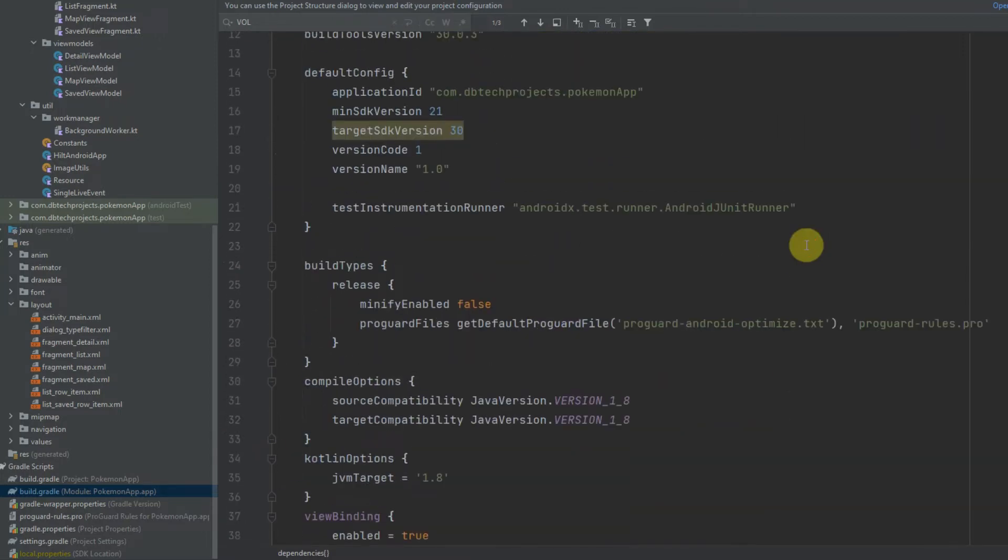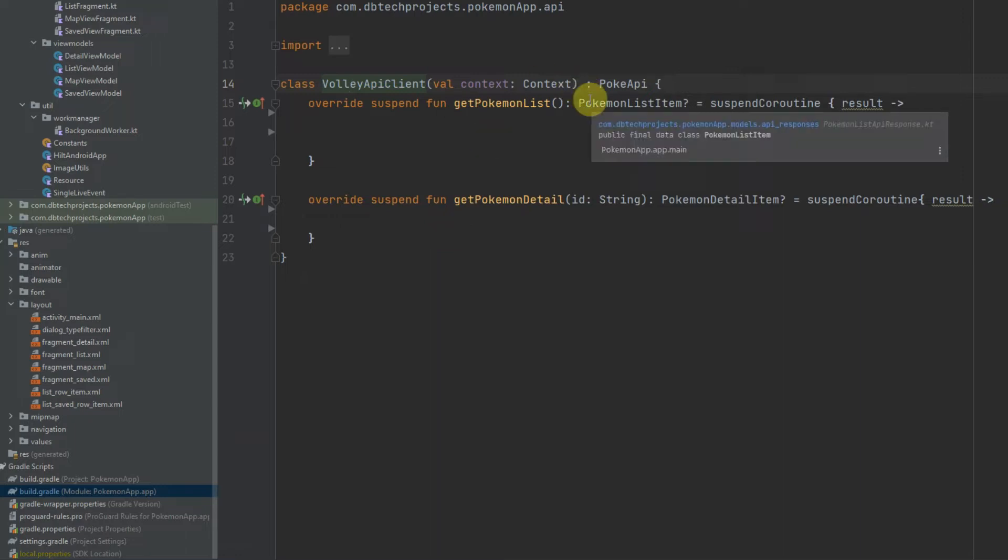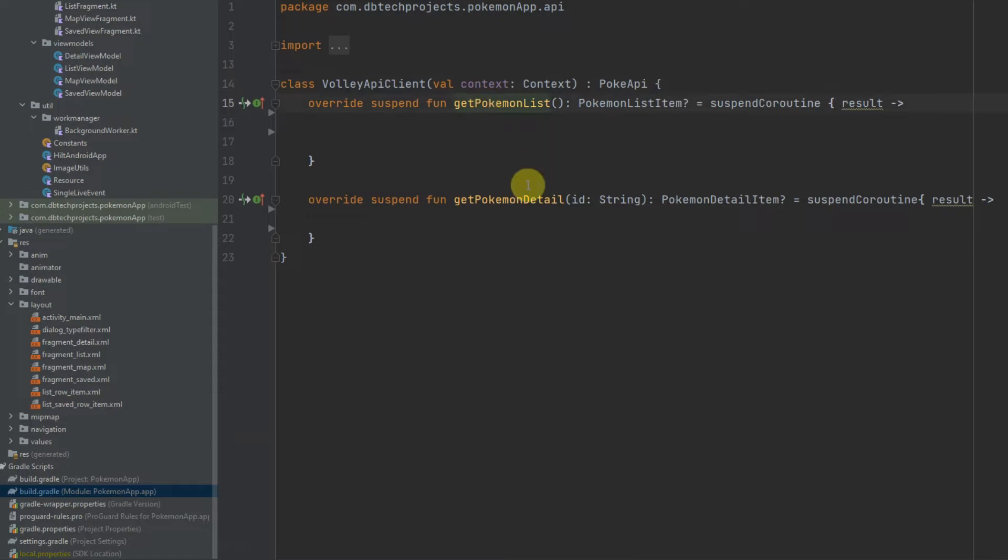Next you will need to create a class where you will handle all of your API requests. I have called this VolleyApiClient and I've got two requests in here which I have defined an interface for, which is getPokemonList as we are going to be retrieving a list of Pokemon, and a detail list which is the Pokemon details.